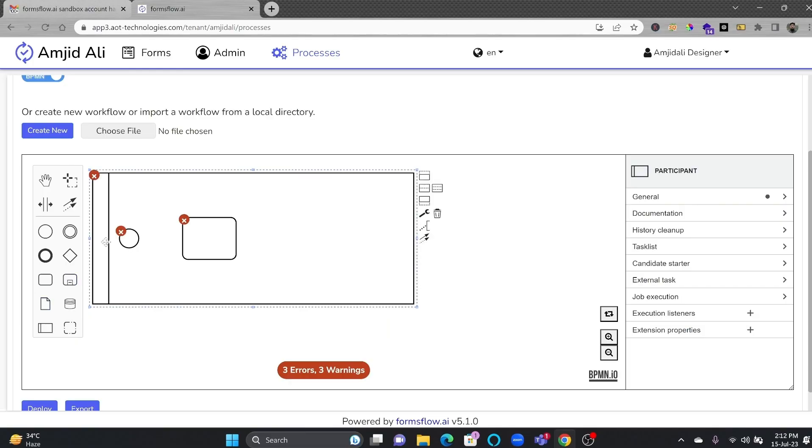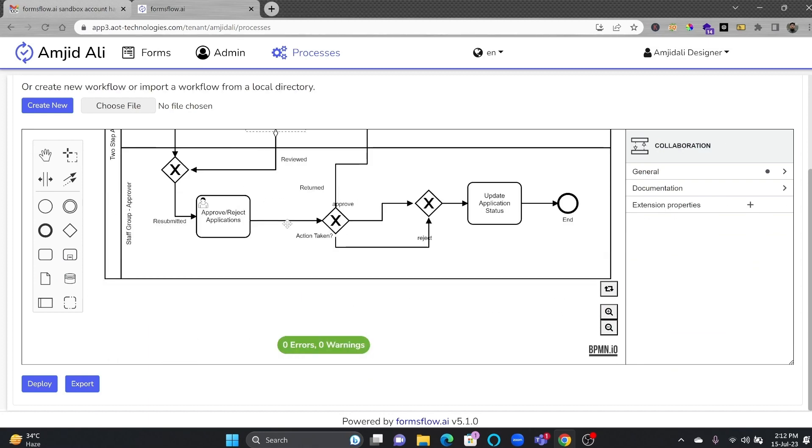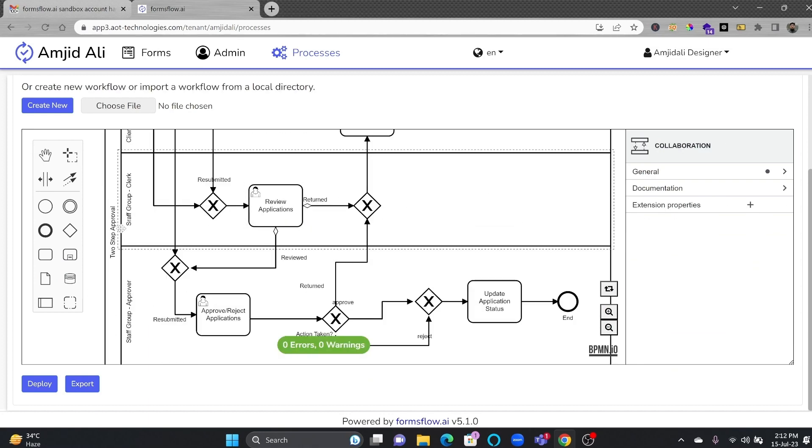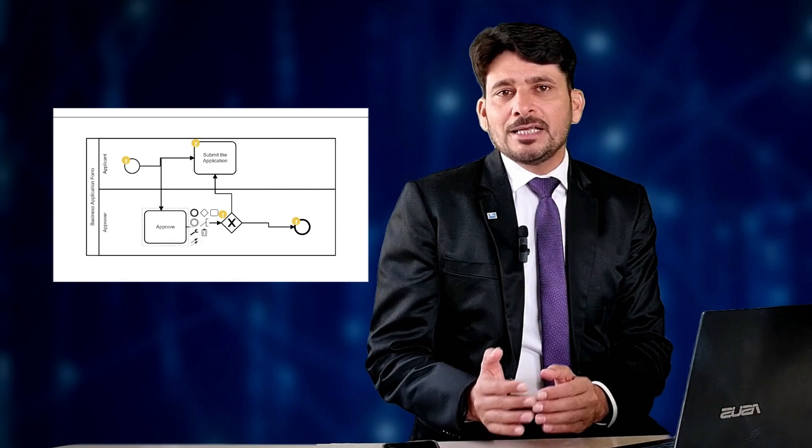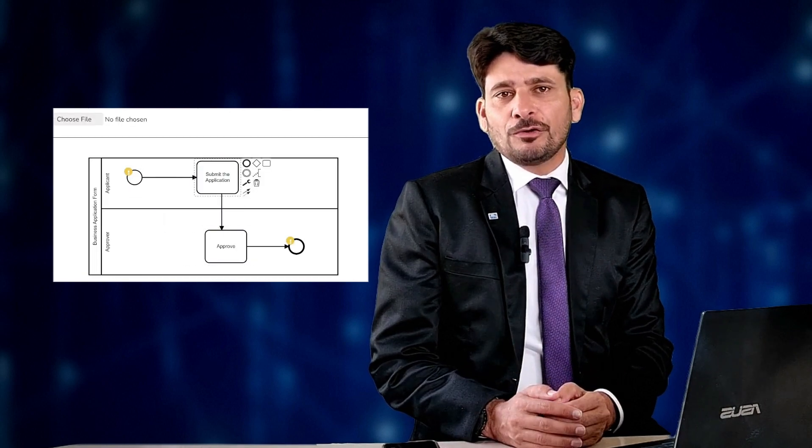The server-based workflow engine is where the magic happens. With its full capabilities, you can build and manage workflows efficiently. The graphical designer makes it a breeze to visualize and fine-tune your workflows, ensuring smooth processes.